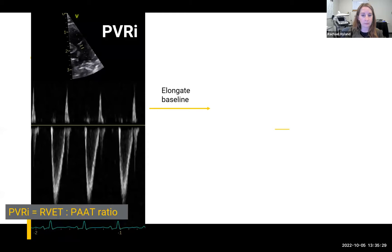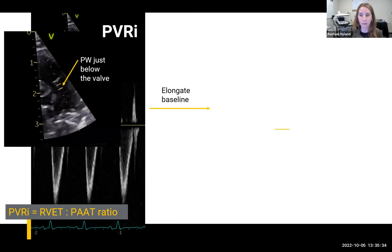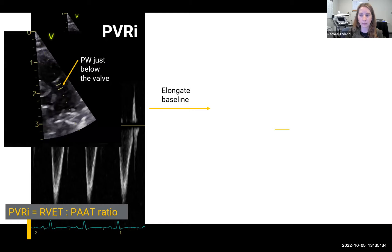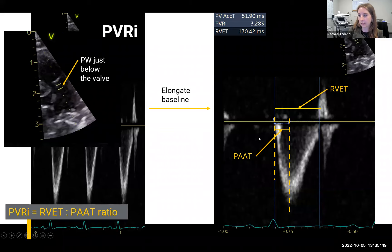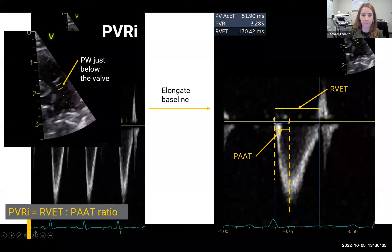For the PAT measurement, this is a good example of the pulse wave Doppler with the sample volume just below the valve. If you elongate out the baseline, you can better see where the very peak velocity is. Start at the beginning of ejection, measure across to get the total RV ejection time to the end, then go back to find where the very first start of that peak is — that's where you measure backwards to get your PAAT. We consider a PAAT-to-RVET ratio of less than four as normal.